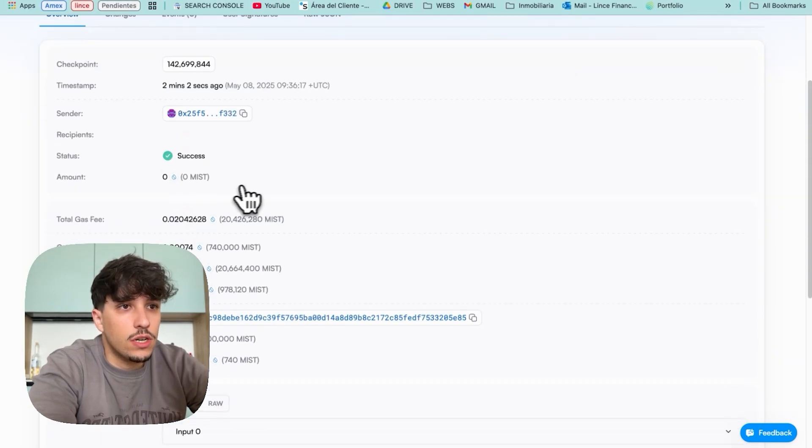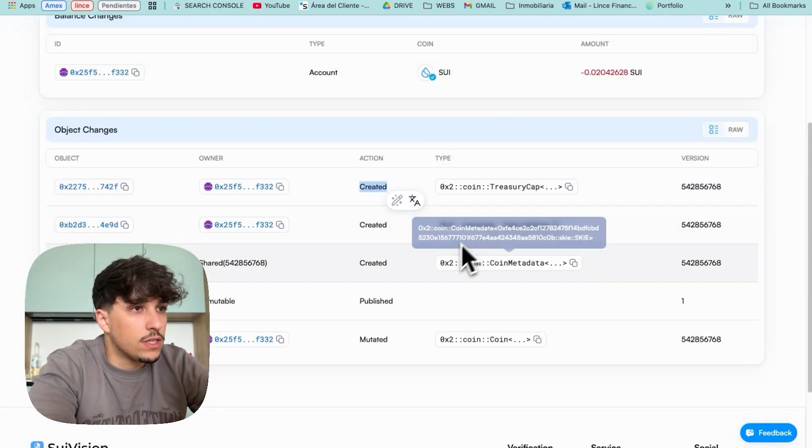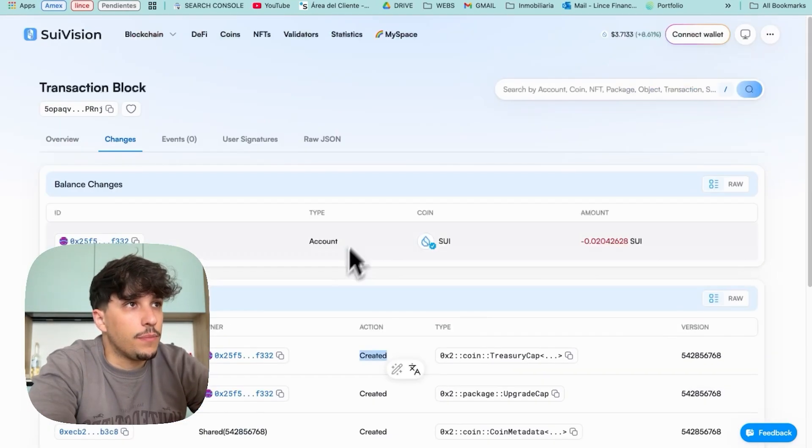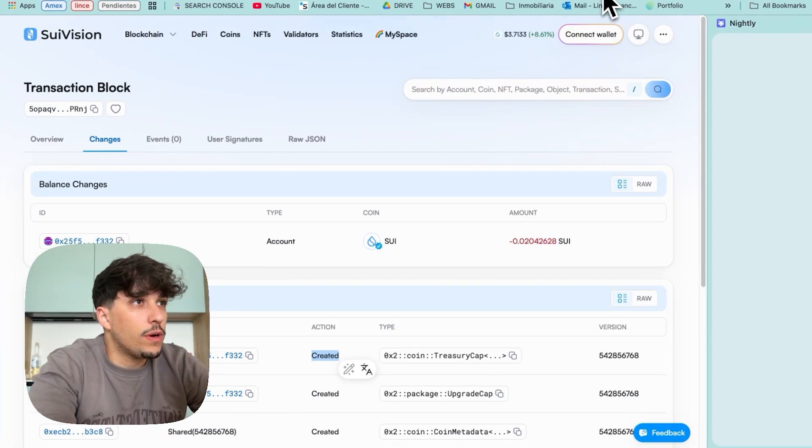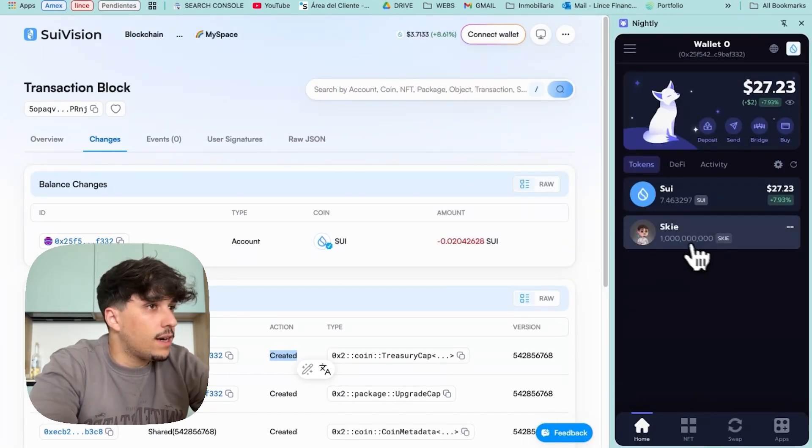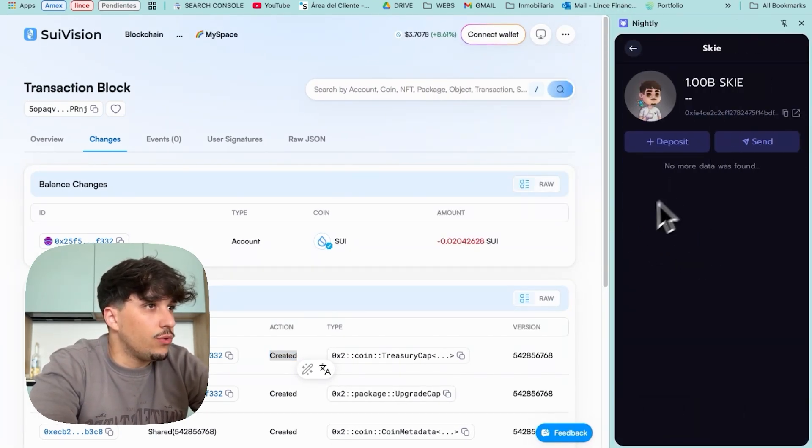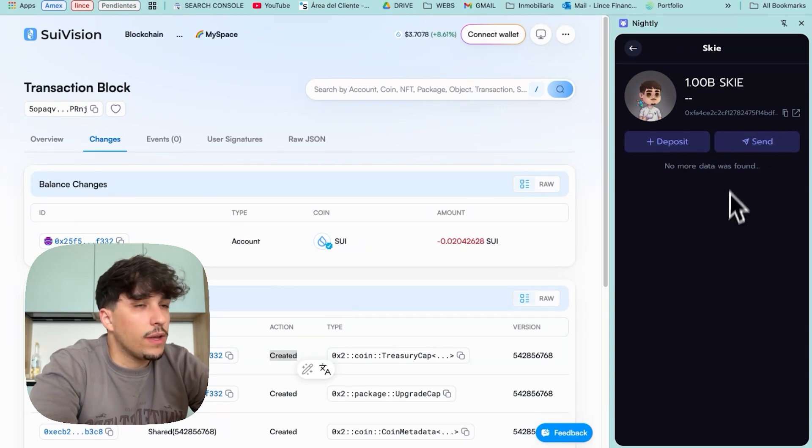Let's see. This is the transaction. Here we can see the token is created with a package. So if we open our wallet, as you can see, we have our token SKY ready to use it. We can send it, deposit or make whatever we want. So as you can see, this is how easily you can create your own token.